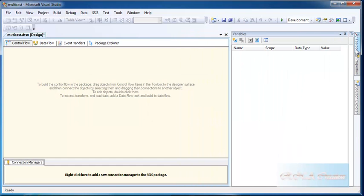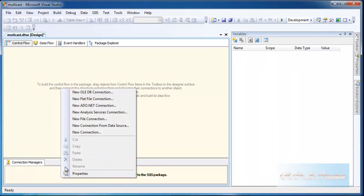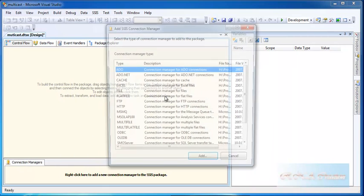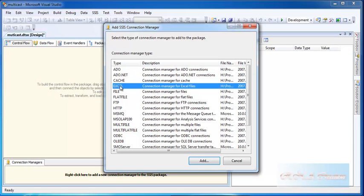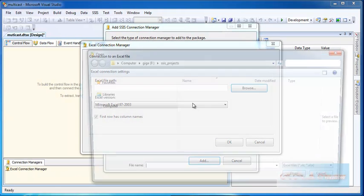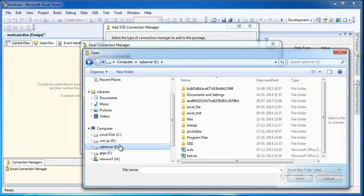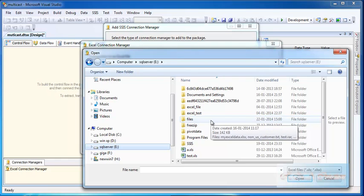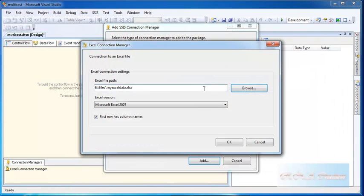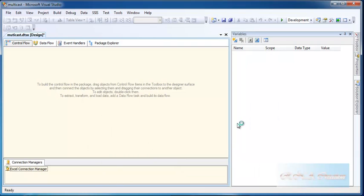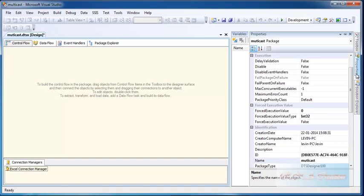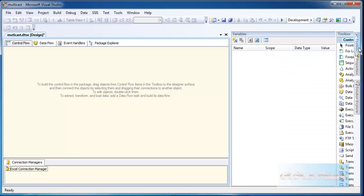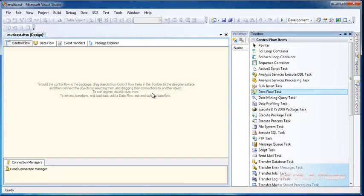I'm going to use Excel source, so I'm going to say new connection, go to the Excel file, add. I'll go to the files. I have this Excel data here, clicking okay. I'll drag the data flow task here.